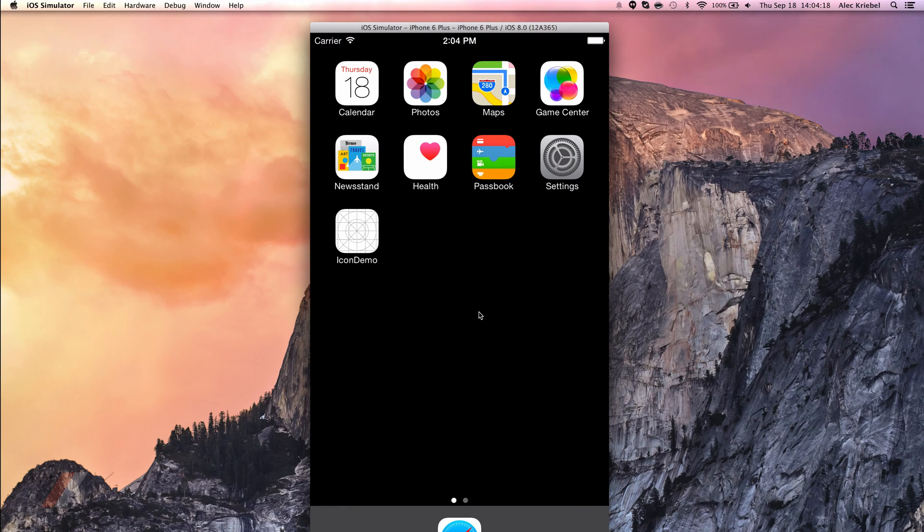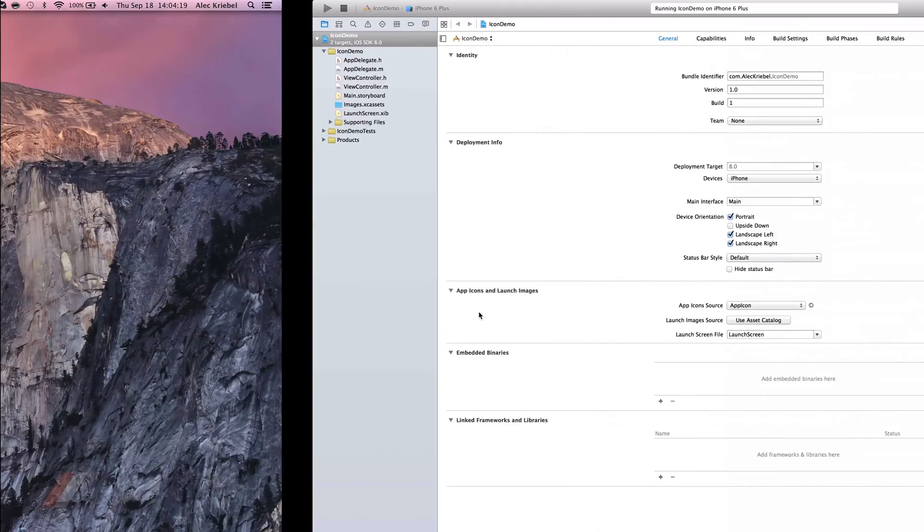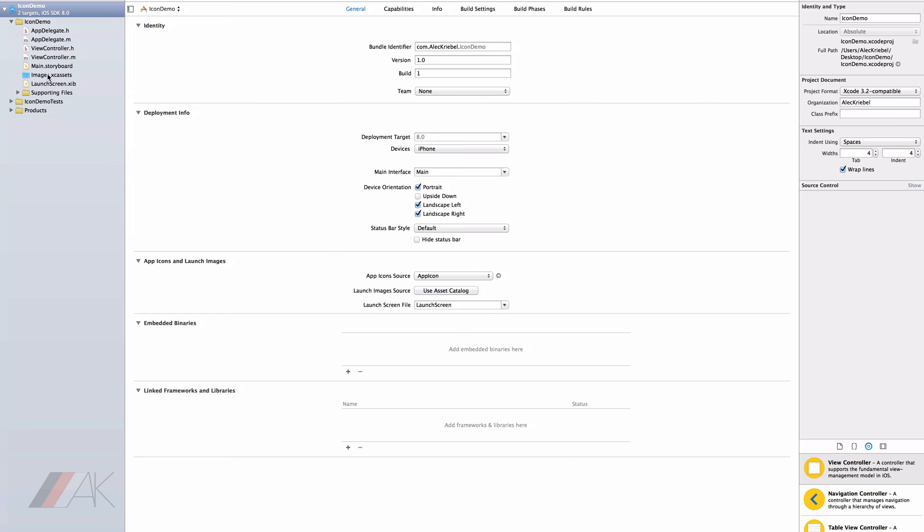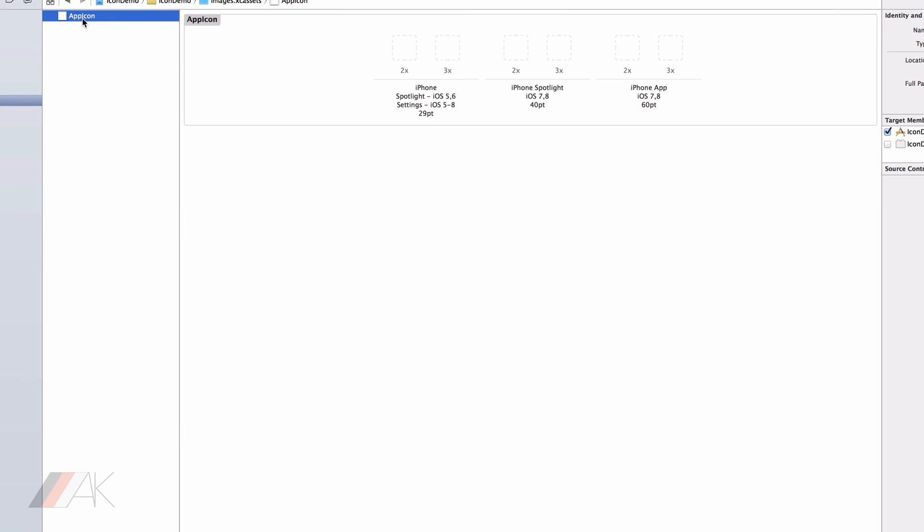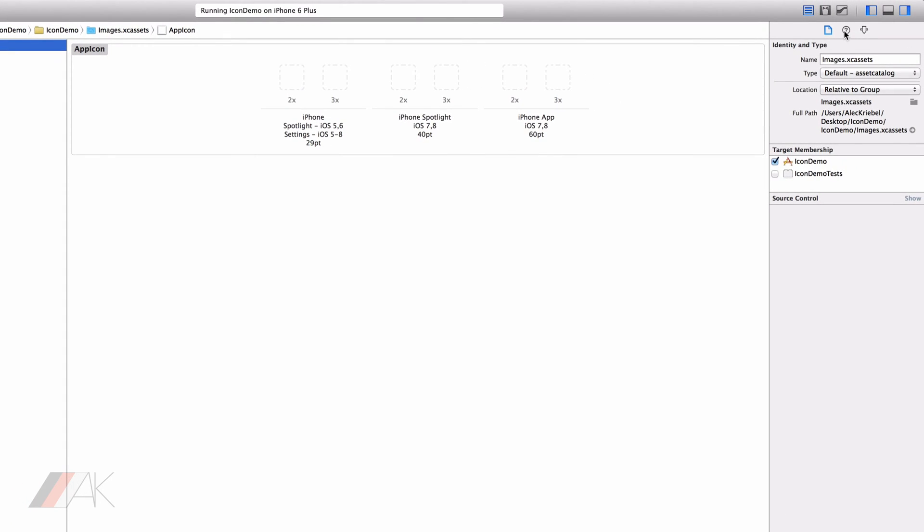So let's go add that right now. The first thing we can do is go directly into images.xcassets. You'll notice we have a pre-generated file named app icon. This is because it'll be our app icon.